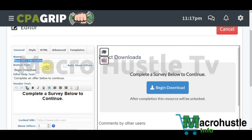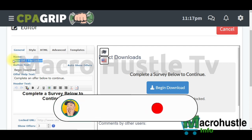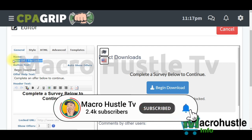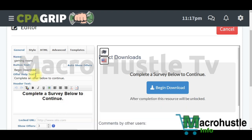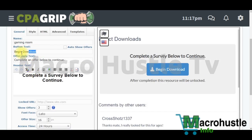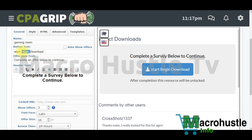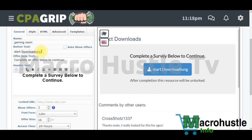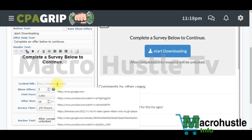Even if you don't put a file name here it doesn't matter, but I prefer to put something to make it more authentic and human-looking. I'll put 'gaming room'. Then click 'Start Download' to proceed to the next field where we'll add our URL.